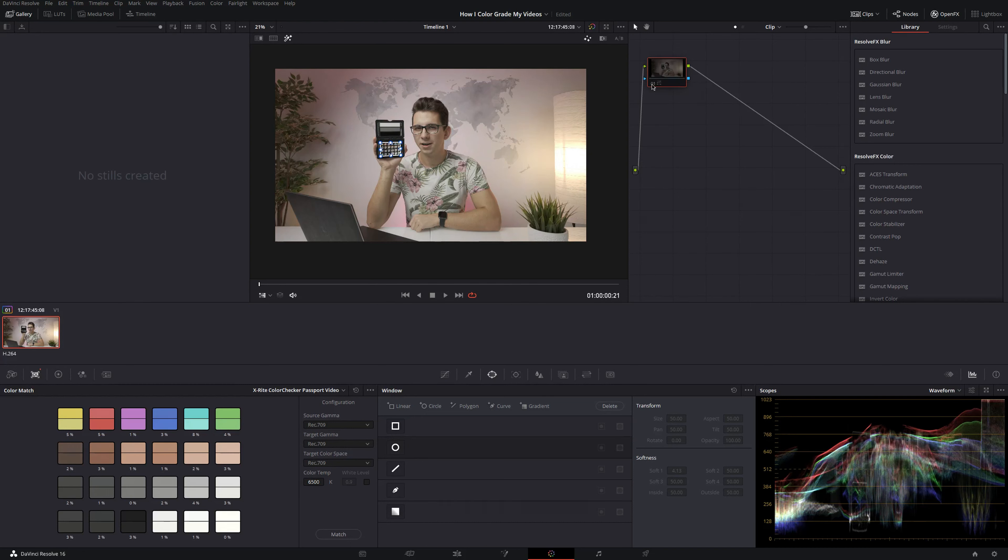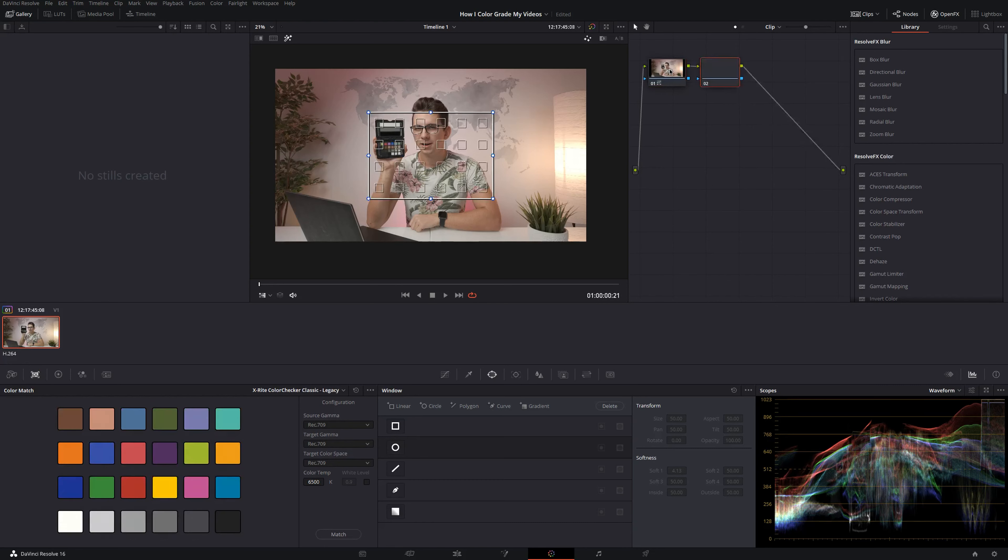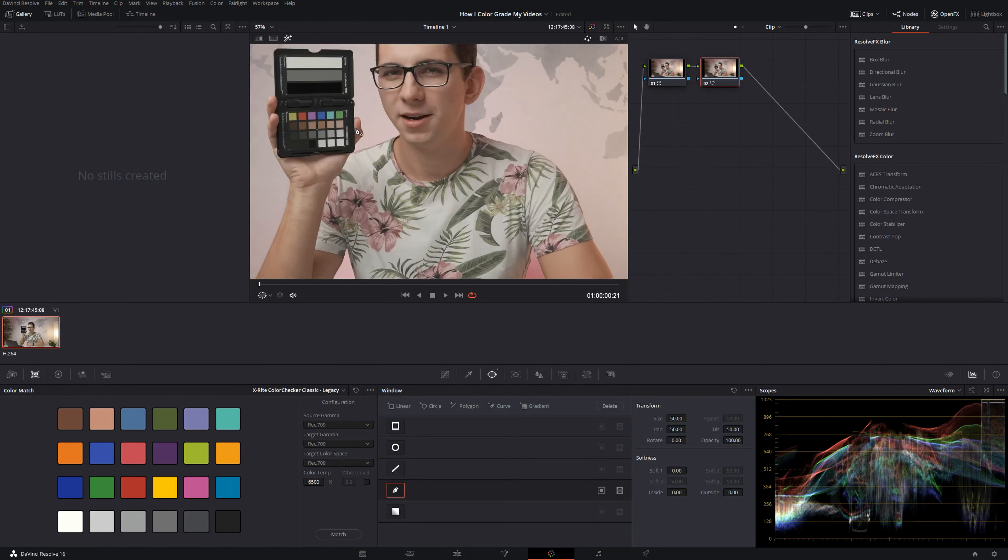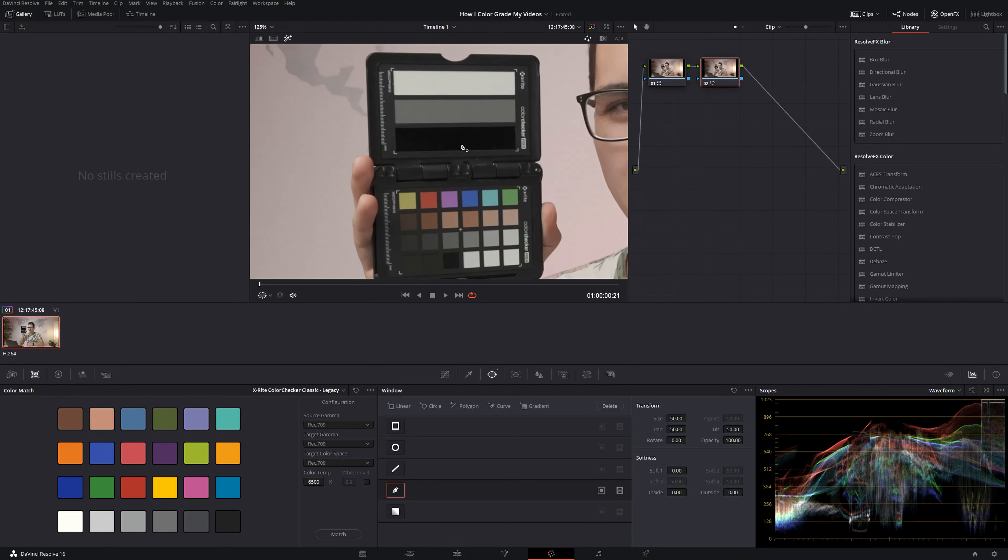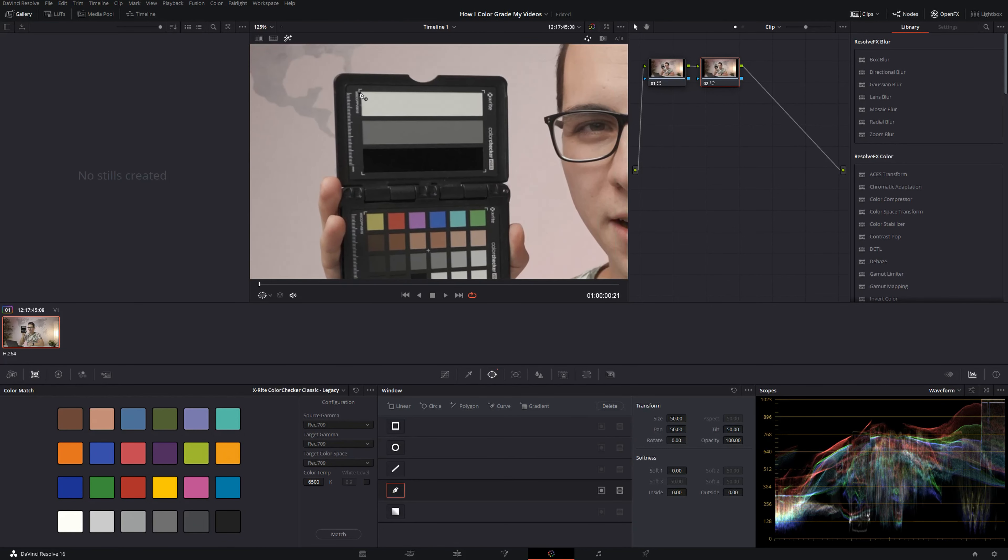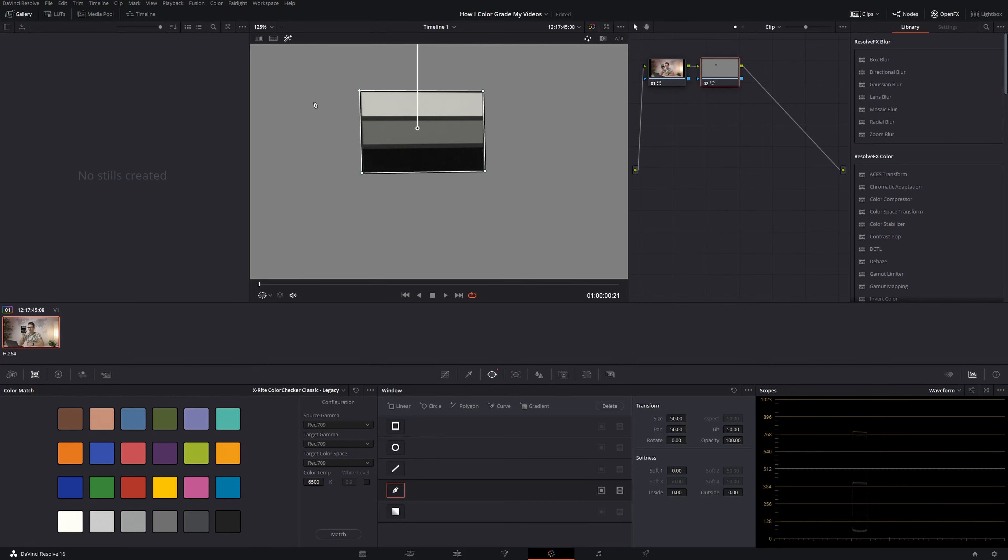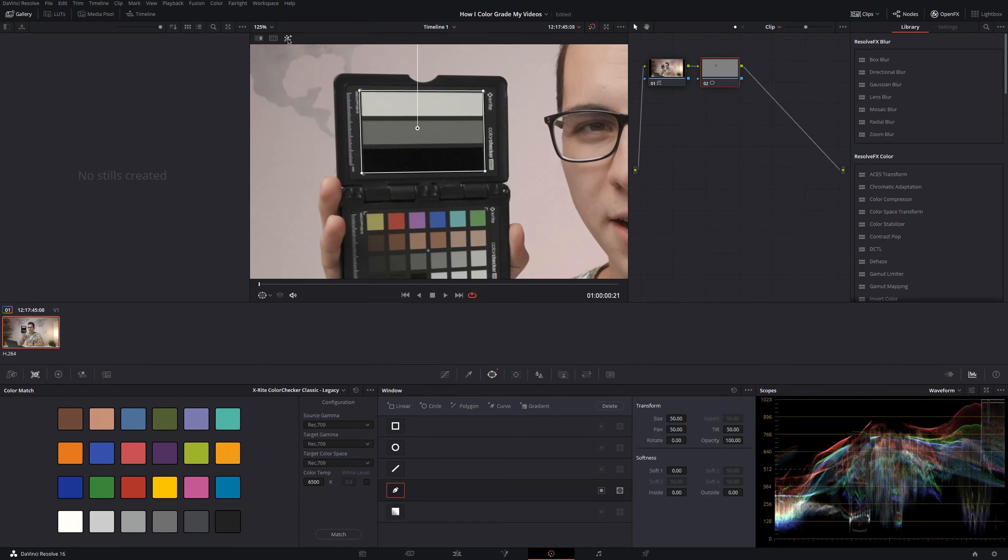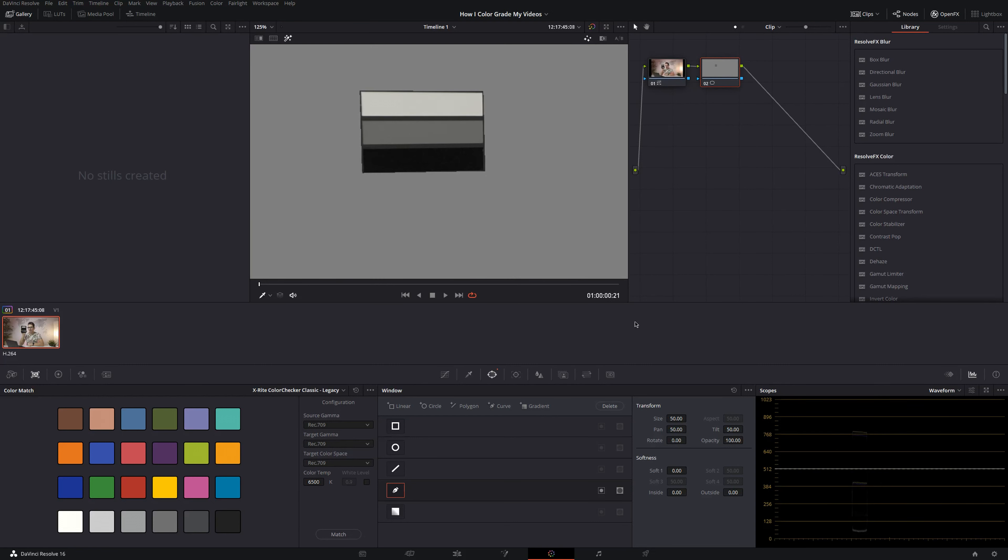That's a before and that's after. Now I add a second node using Alt S and use the power window to select this part right here. Next click on highlight if you haven't already. And now if you take a look at our scopes, you can see our shadows, our midtones and our highlights.